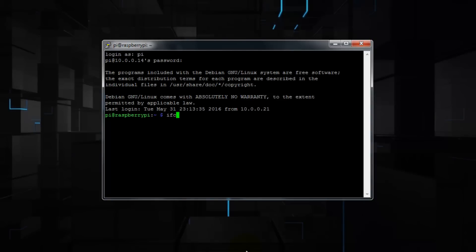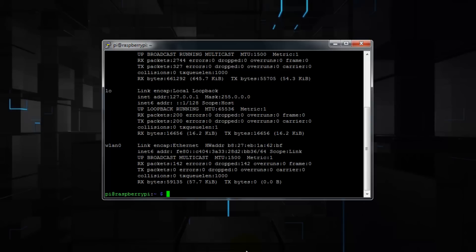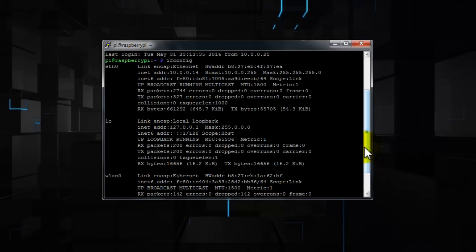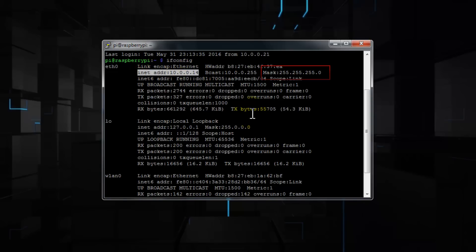The first thing we're going to do is run ifconfig and hit enter. My Raspberry Pi is connected to my network wired. Now, if you notice here, ETH0, here is the IP address of my Raspberry Pi, which is INET address 10.0.0.14, and my subnet mask, which is 255.255.255.0. Write both down because we're going to need it to configure the static IP address.